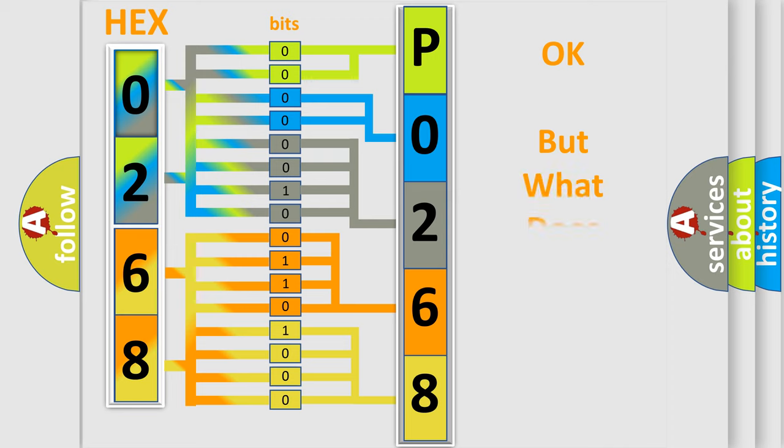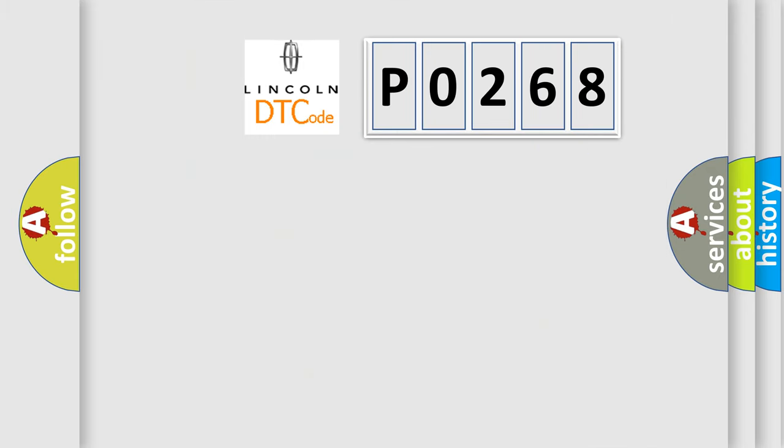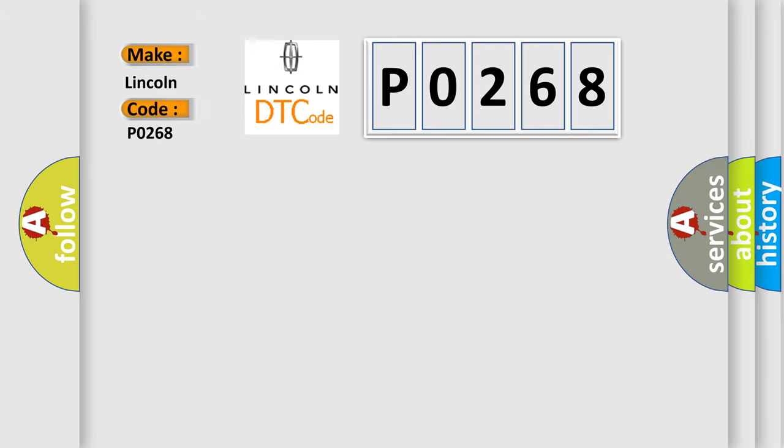The number itself does not make sense to us if we cannot assign information about what it actually expresses. So, what does the diagnostic trouble code P0268 interpret specifically for car manufacturers?